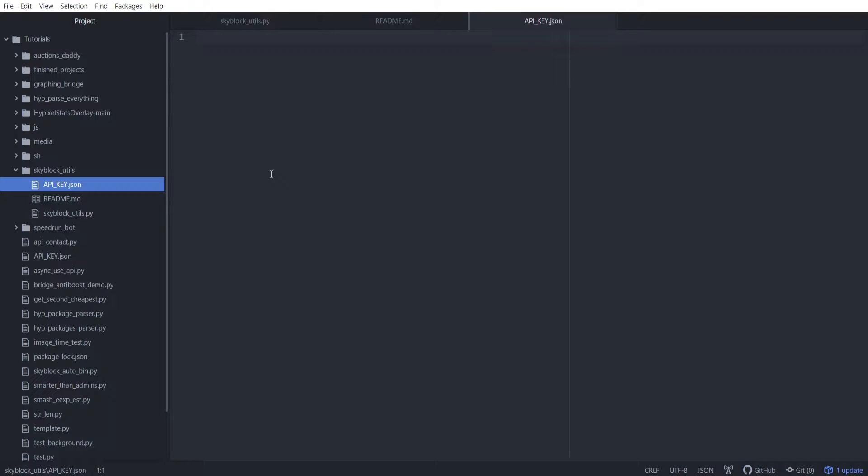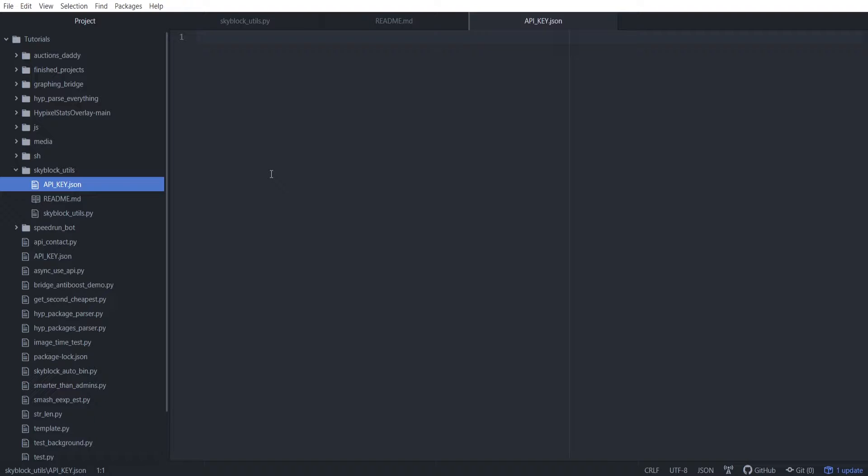Now this first episode, very simple, we're going to be getting started on just being able to contact the Hypixel API. It's not going to be anything too special here. And so we're just going to walk through each step on how to be able to set up to use your API key and send HTTP GET requests using Python.